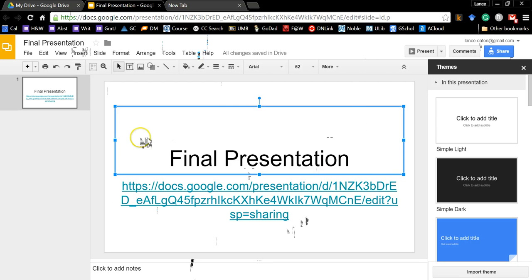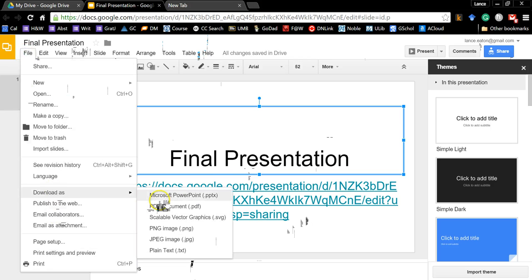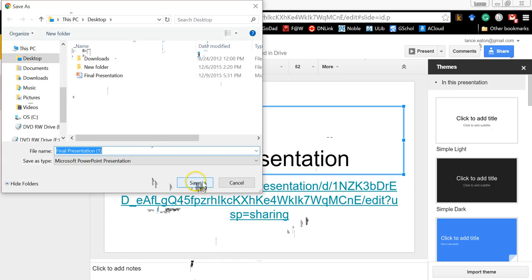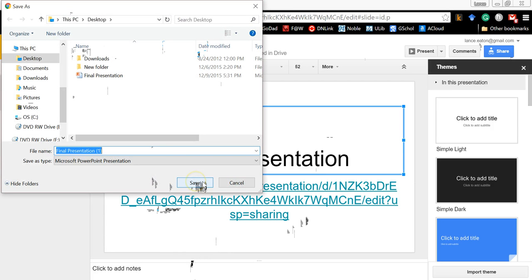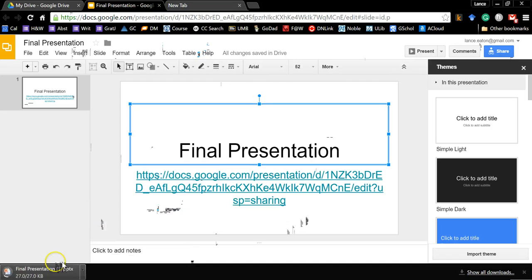And now at this point what you want to do is you want to hit on File, and come down to Download As, and go to PowerPoint, and it's going to ask you to save it, you're going to save it, and so what you're doing is you're getting a hard copy to save. That's the PowerPoint, and that's what you would send to wherever you need to send it in order for it to be on time.